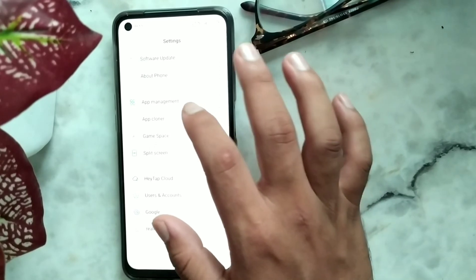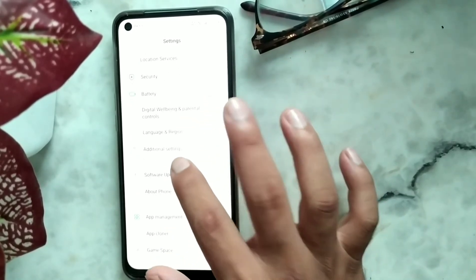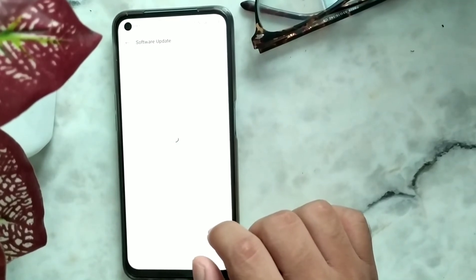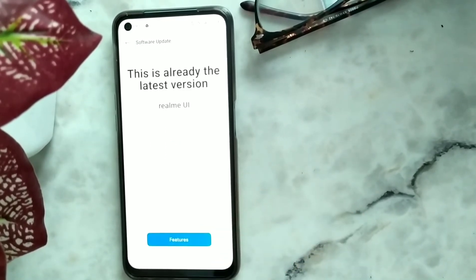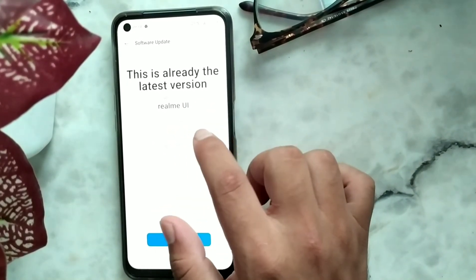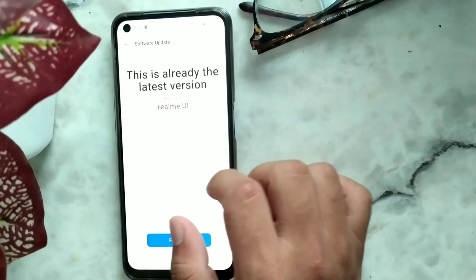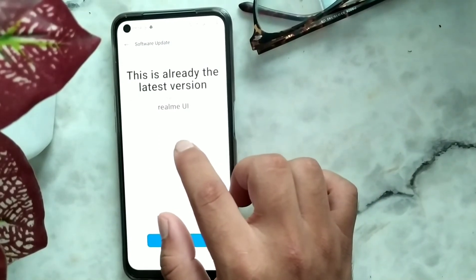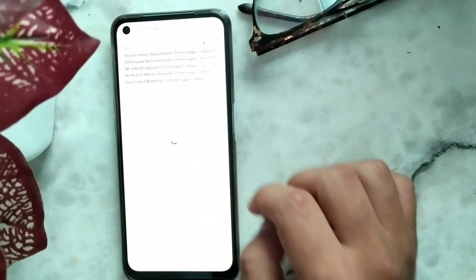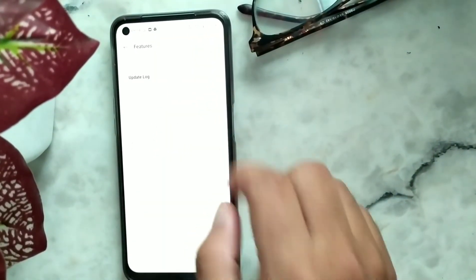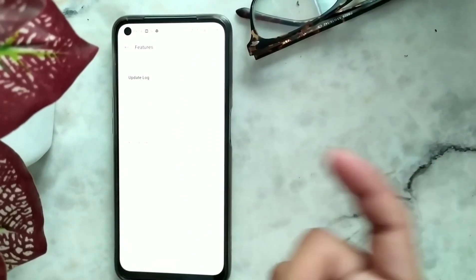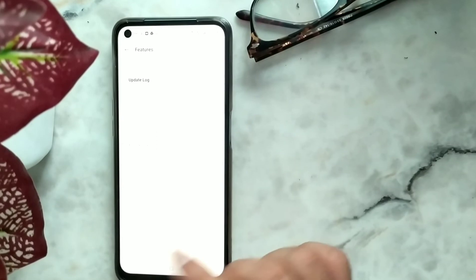My phone has been updated. Let's go to Settings and here you can see my Realme 6 has been updated. It's detecting and showing this is already the latest version - Android 10 with Realme UI, RMX2001 11B.33. Let's see the features again - you can see system language has been added and the lock screen wallpaper update is there.